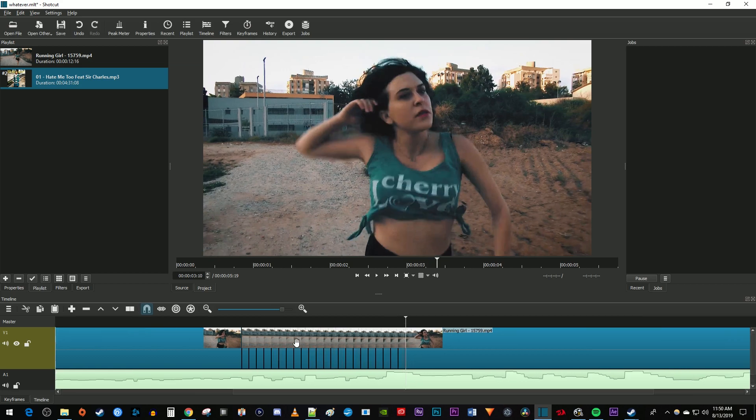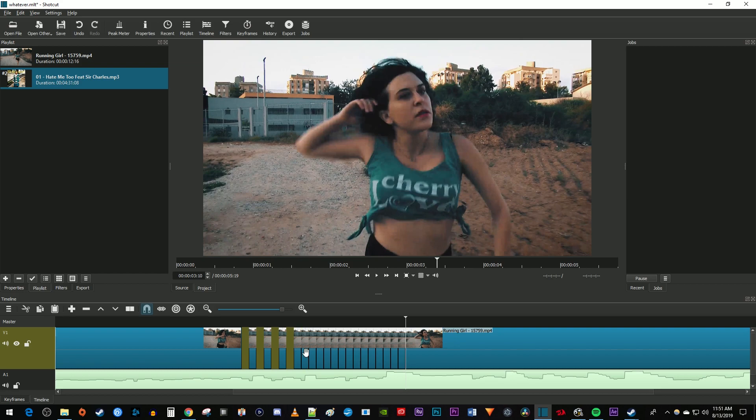Now that we have all our frames cut out, select every other one and press the delete key on your keyboard to delete them. Unfortunately, at this time you can't select multiple frames at once so you'll have to delete every other one individually.